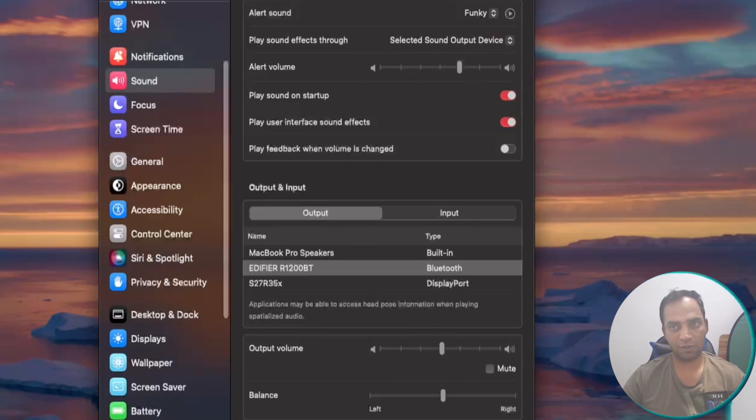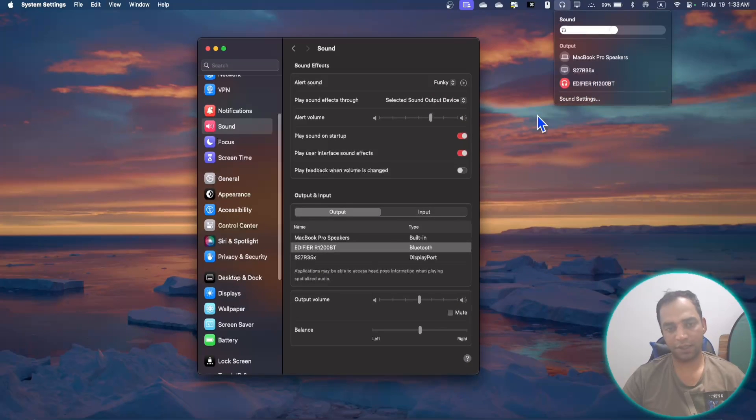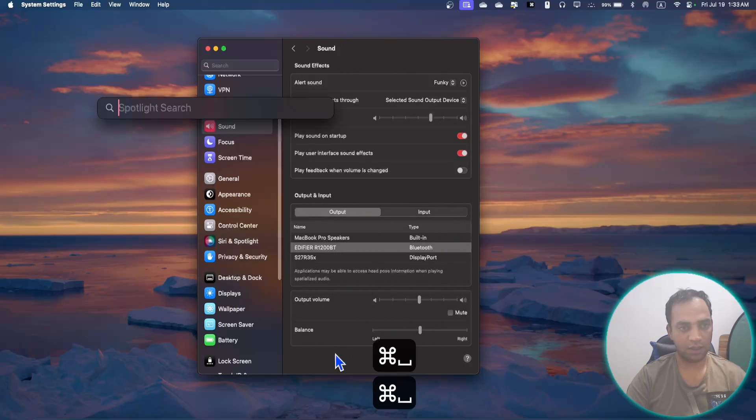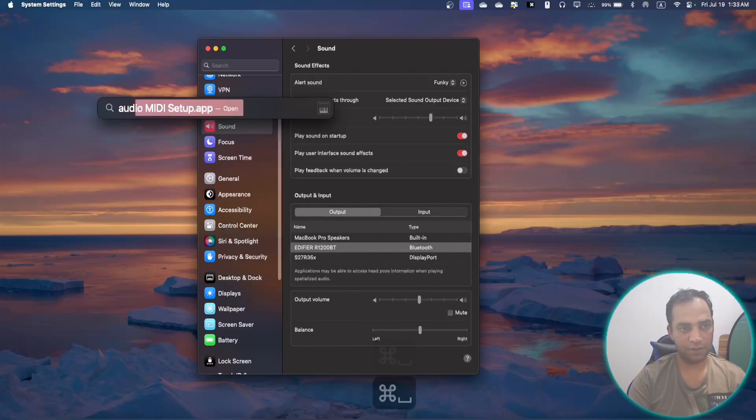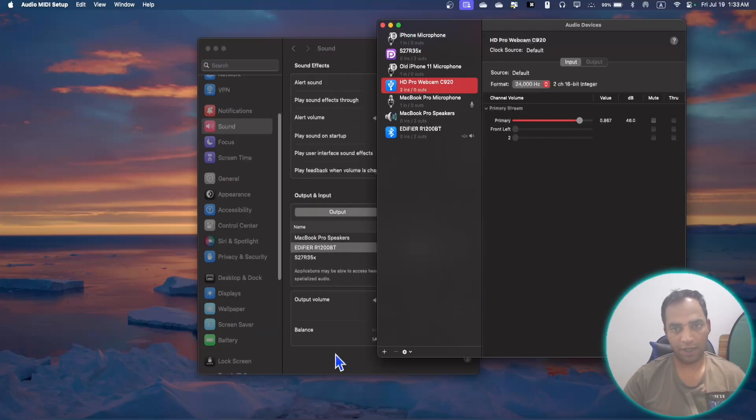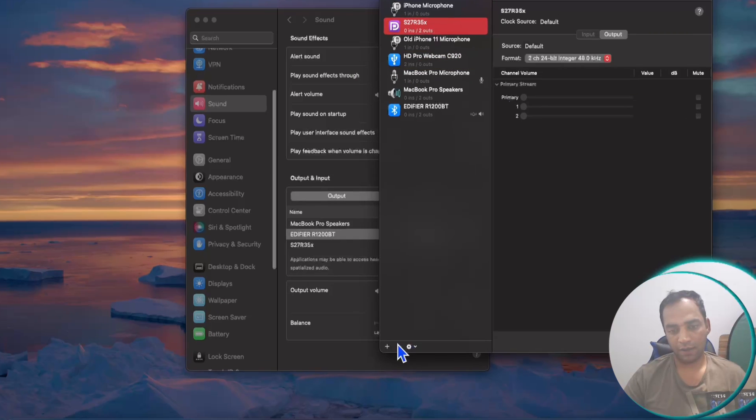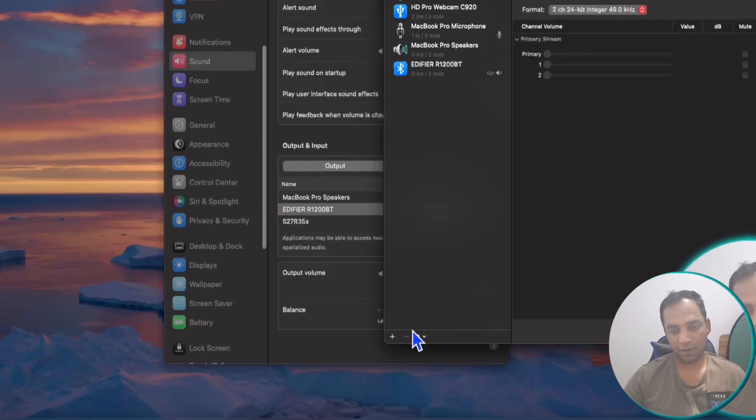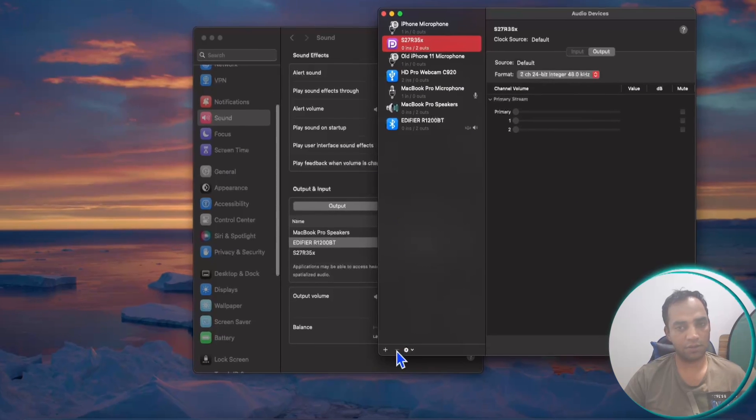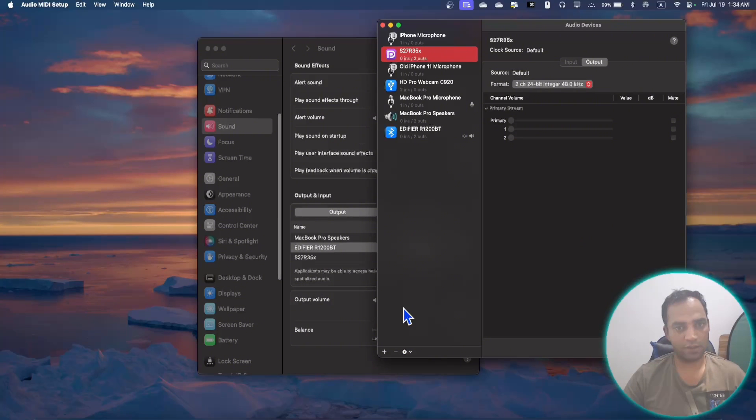If you go to sound settings, it will bring you to this place and you see these devices are listed here as well. If you go to Spotlight and search Audio MIDI, this is the app. If you select any of these devices, there is a minus button but it's grayed out. You can't use it and you can't remove these devices.